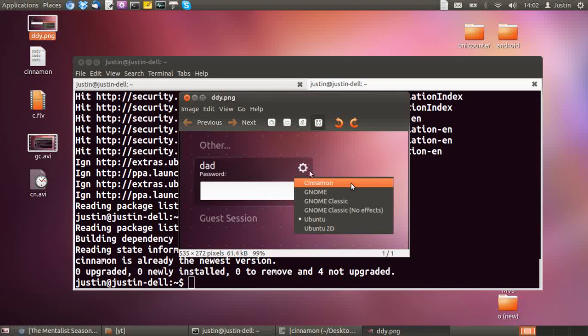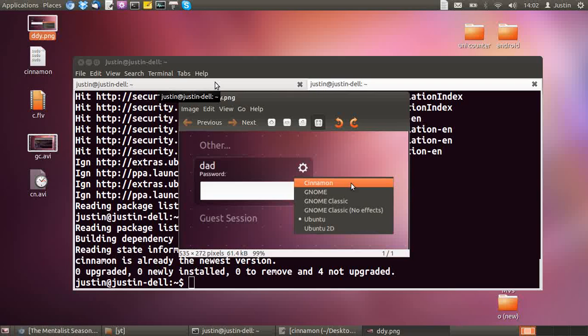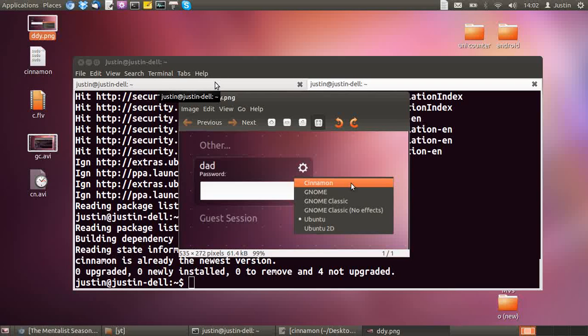And switch to Cinnamon from Ubuntu. All right, no worries. I hope that's helped. If you've got any questions, just give us a shout. Cheers.